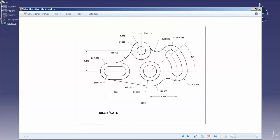Today I'm going to discuss drawing out this idler plate using sketch features, pads, and such. I have several positioning features, or datums. I have this cutout, this cutout, this cutout, and this cutout, as well as this profile. I look at these cutouts as driving the actual profile shape.